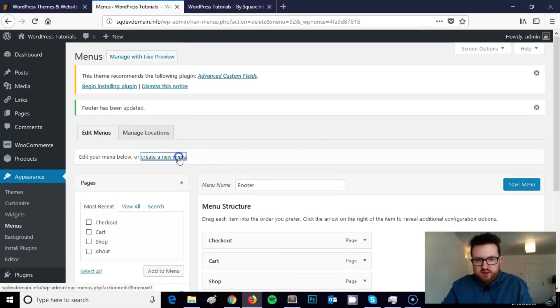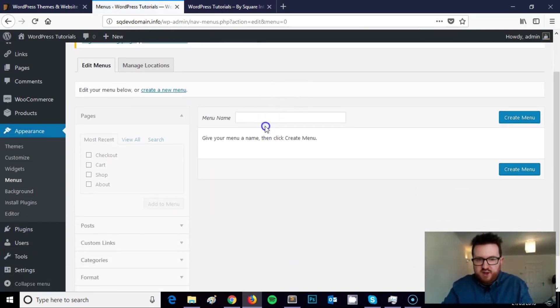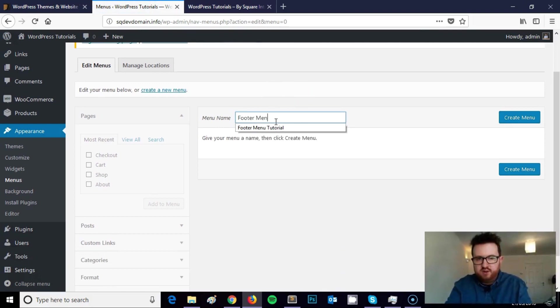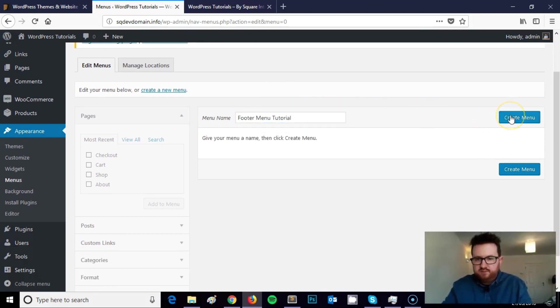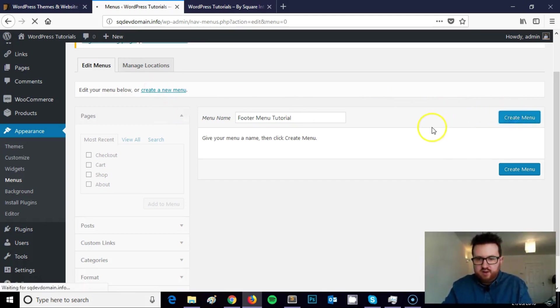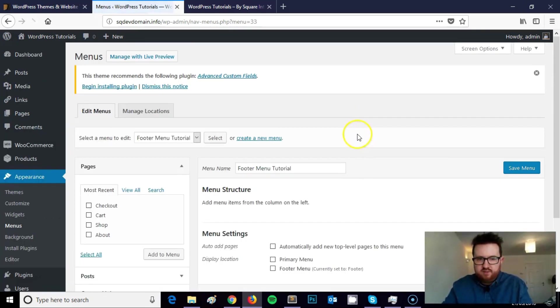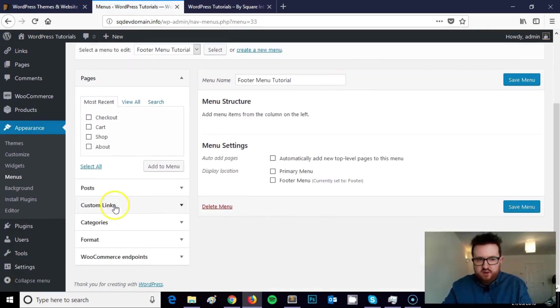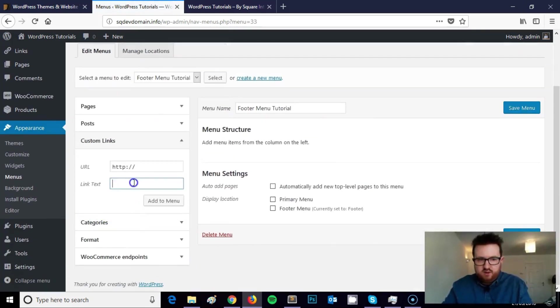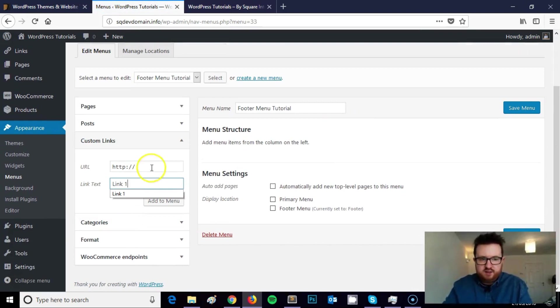Just to show you how this works from scratch I'm going to create a new menu for you. I'm going to call it footer menu tutorial like so. Click on create menu. I'm going to add a couple of links.